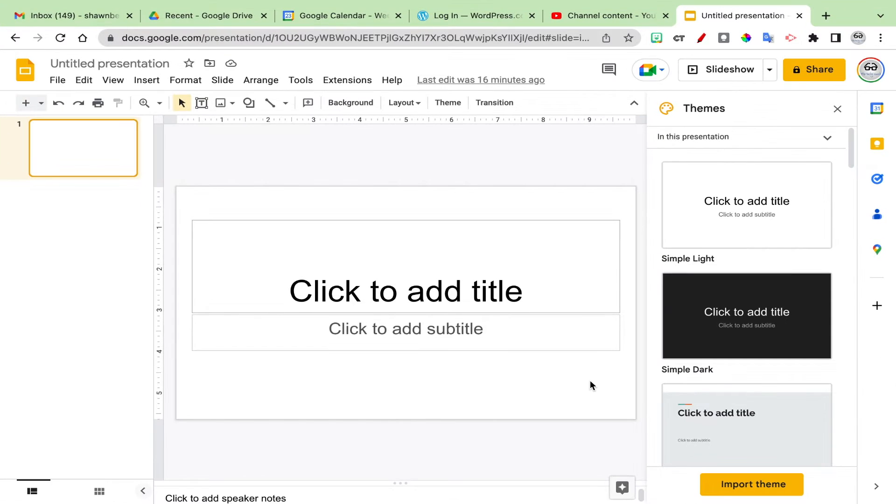Hi, thanks for joining me. In this video we're going to talk about how to import multiple Google Slides from other presentations into one presentation.